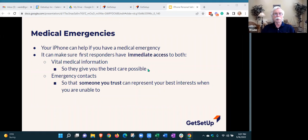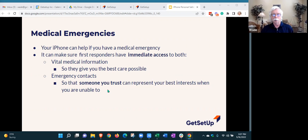So there are two things if you have a medical emergency. First, you want to make sure that vital medical information about you gets communicated to the first responders taking care of you, so you get the best care possible. But you also want to make sure your emergency contacts know you've had an emergency so they can help, especially if you're unconscious and not able to direct your care yourself.